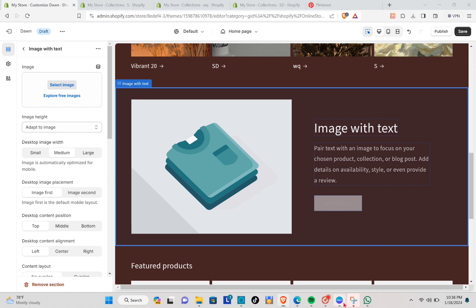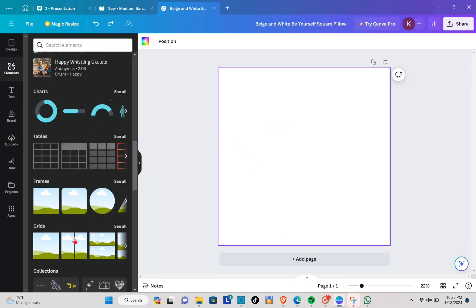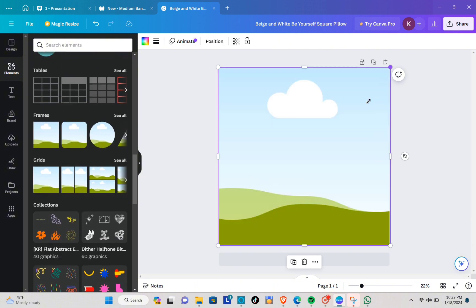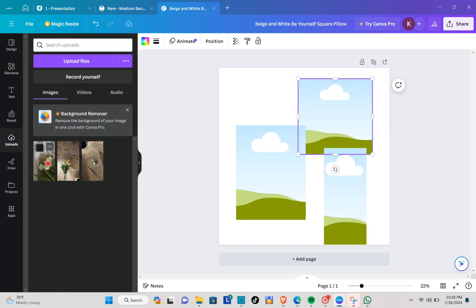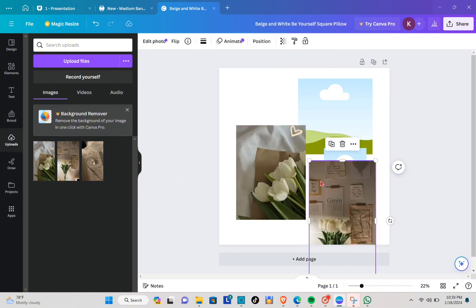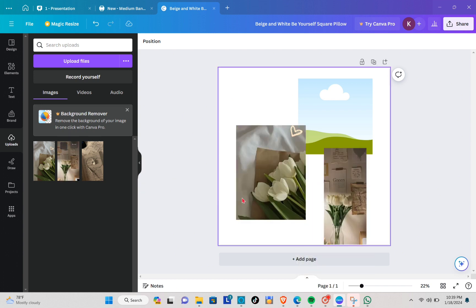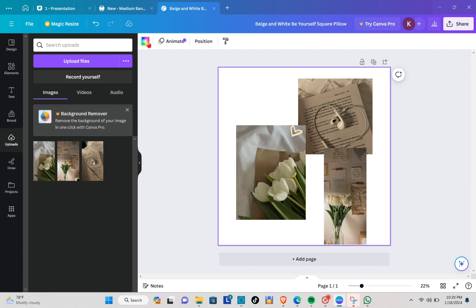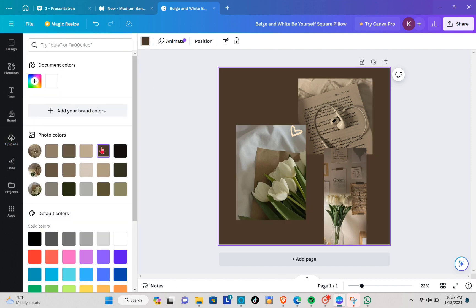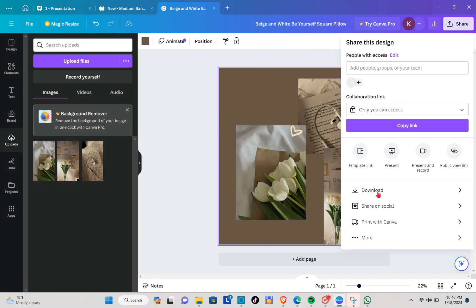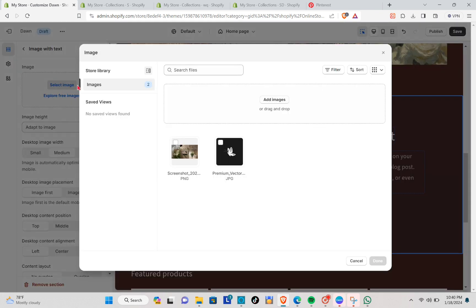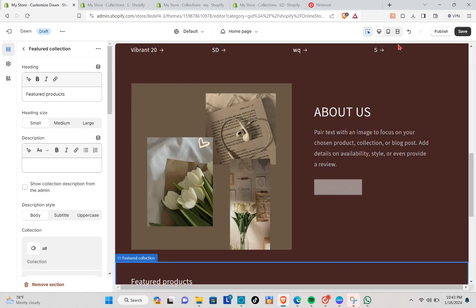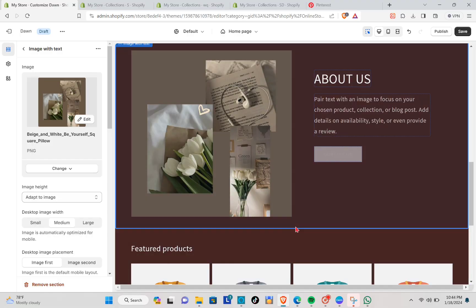Go back to Canva and use a suitable template. Go to Elements, select a grid, and adjust it to fit your About section design. Duplicate and arrange as needed, then upload all the pictures you need by dragging them one by one into the frame. You can also change the background color to whatever suits your design best. Click Share, download as PNG, then go back to Shopify, click on the section, select Image, and upload your About image.